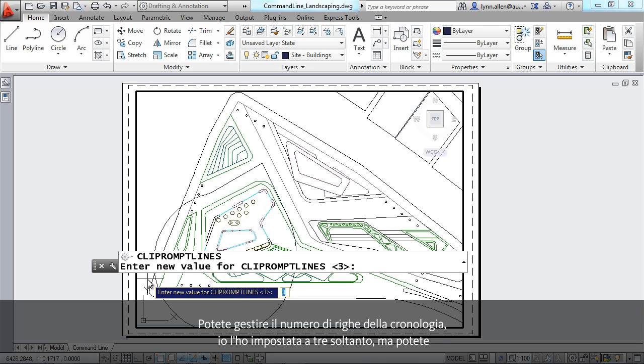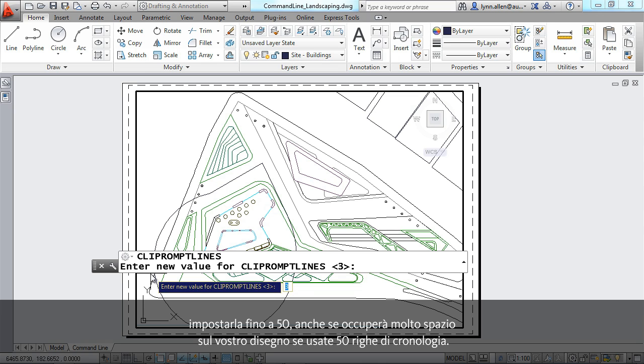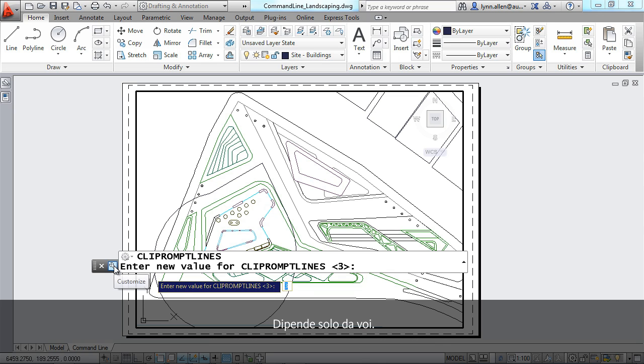You can have it set all the way to 50, but it's definitely going to take up a lot of room when you're drawing if you have 50 lines of history. It's completely up to you.